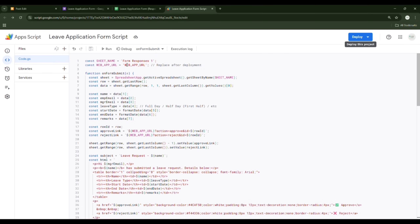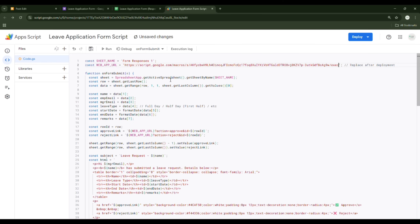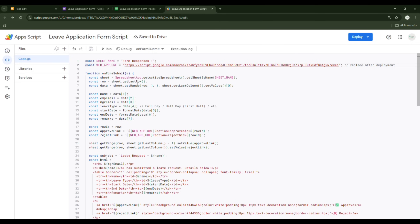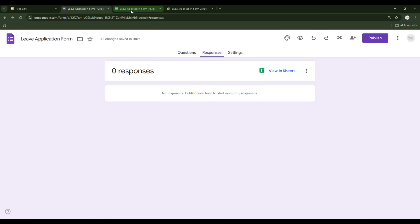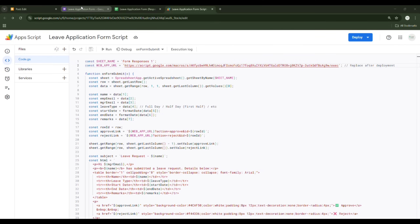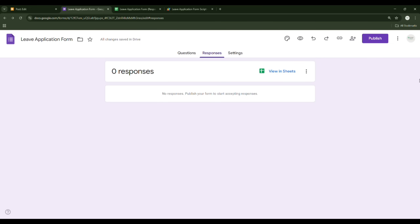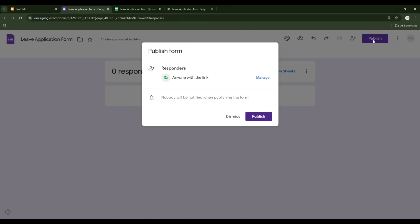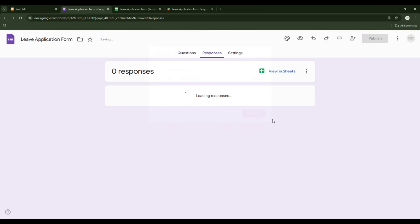Take note: you have to paste that copied Web App URL within the code at the specified place. Press Ctrl+V to paste, then save it. Now we have built the leave application form, the response sheet, and the Apps Script. Next step is publishing the form — click Publish, ensure it is set to 'Anyone with the link,' and publish it.